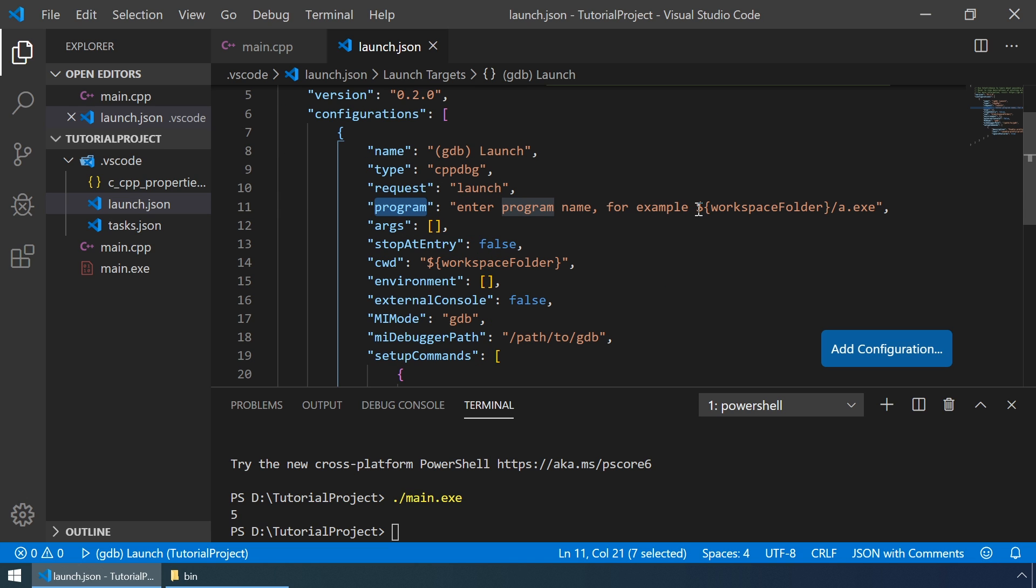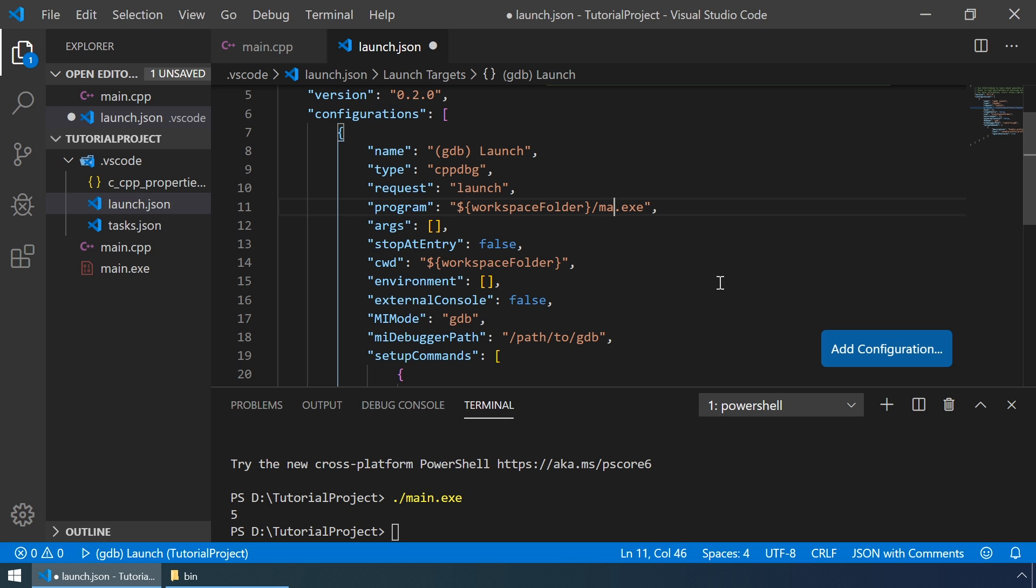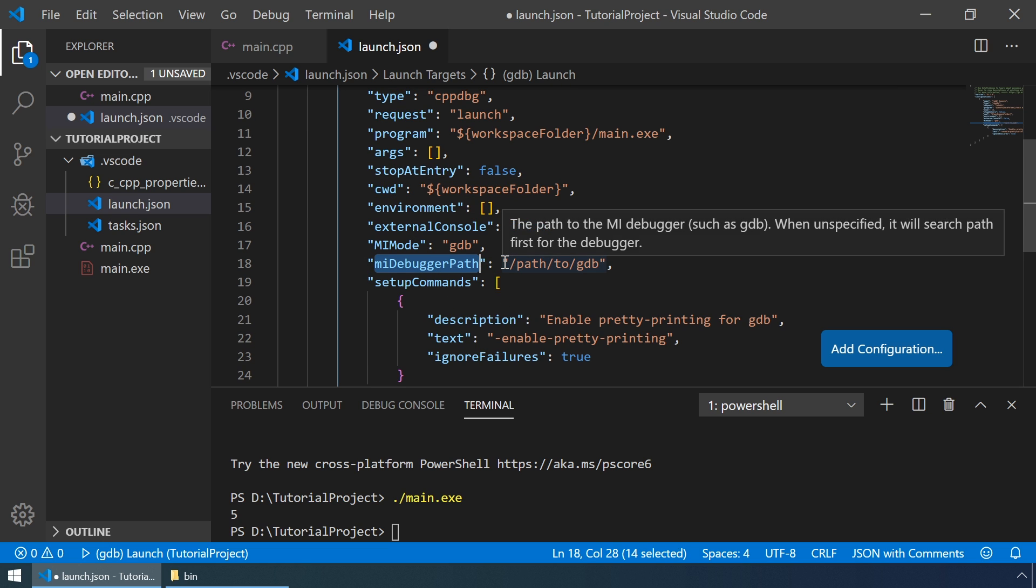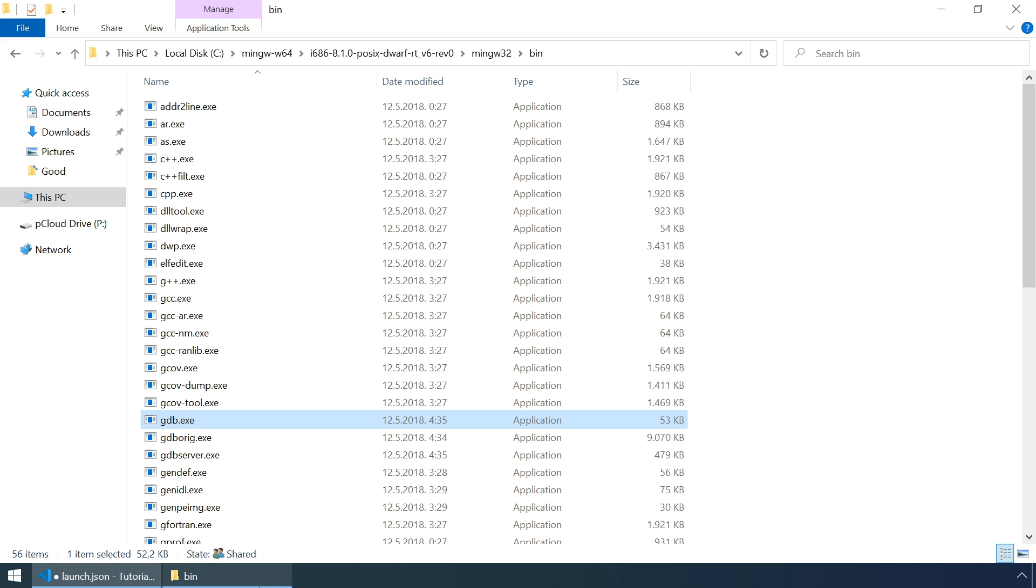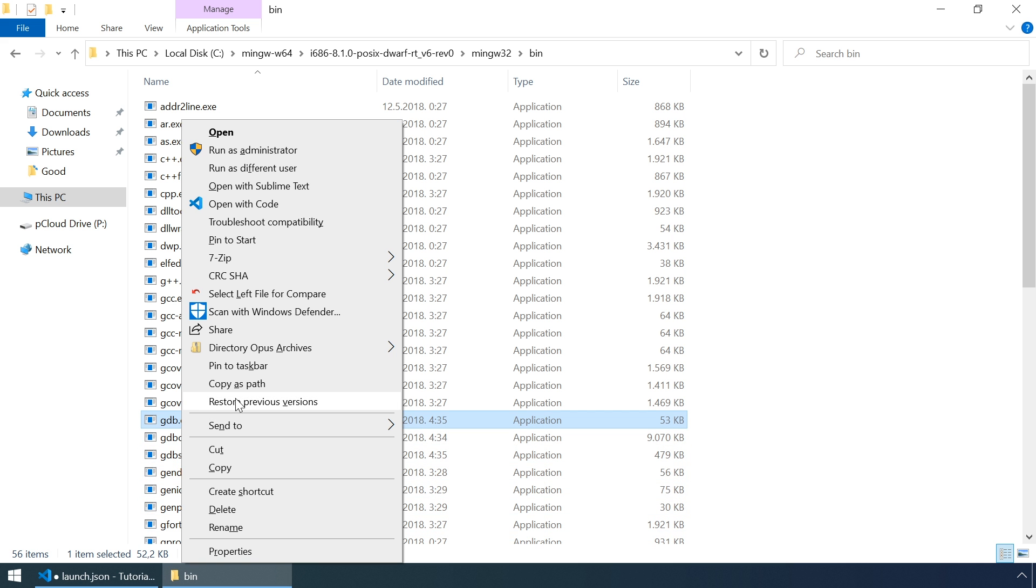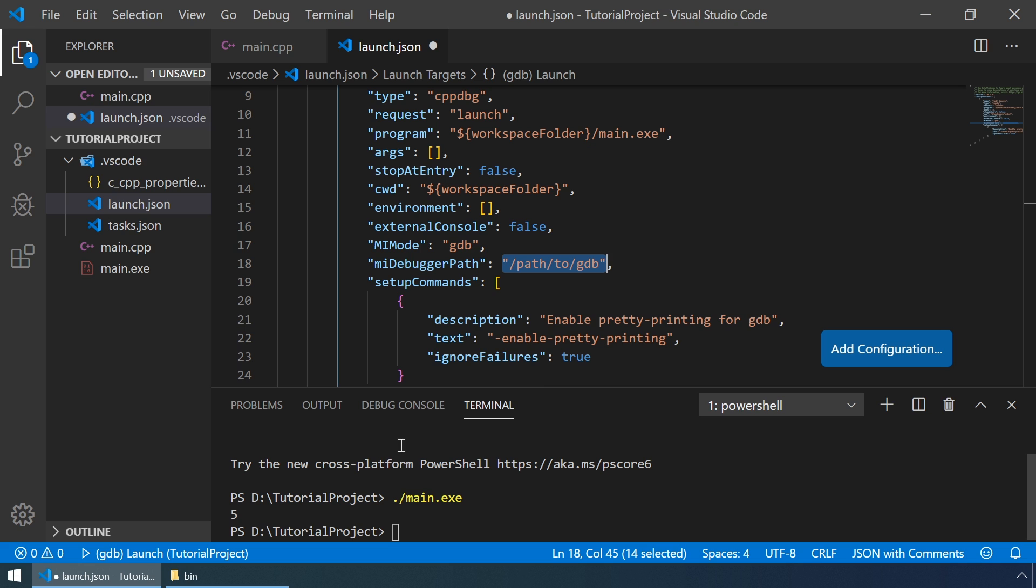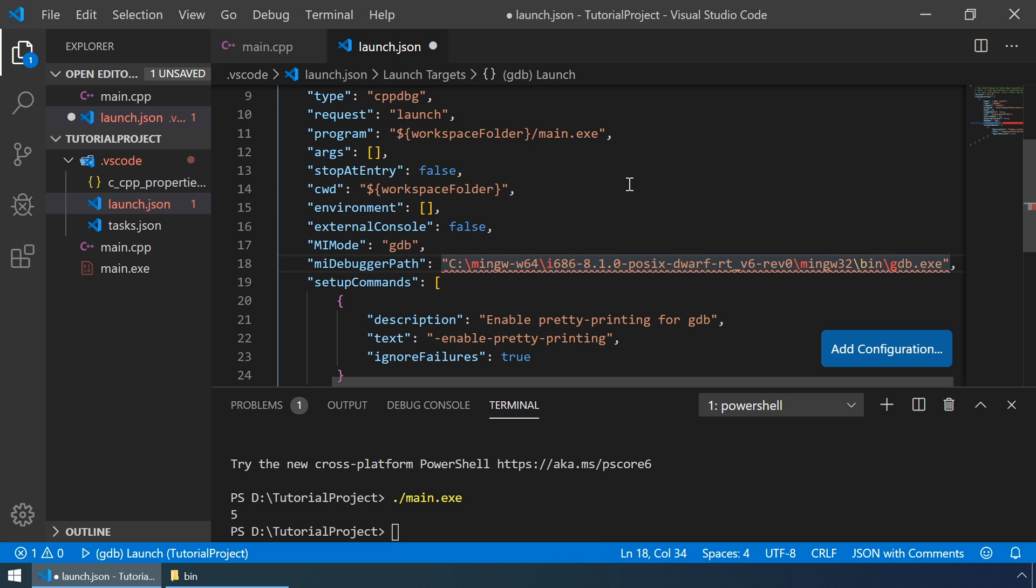For the program name, instead of a.exe, we must enter main.exe. We also have to specify the debugger path, or the path to GDB. Let me quickly copy that path and let me quickly paste it here.